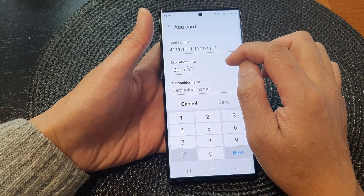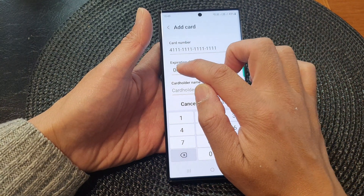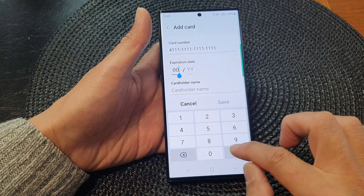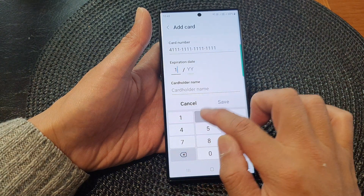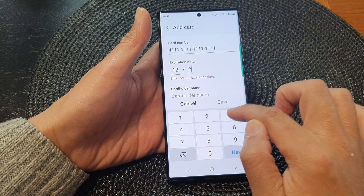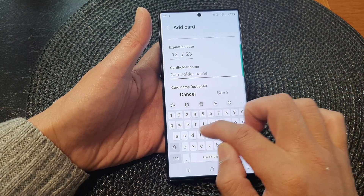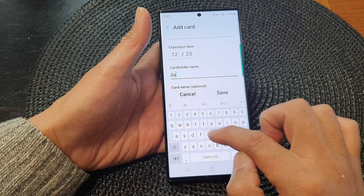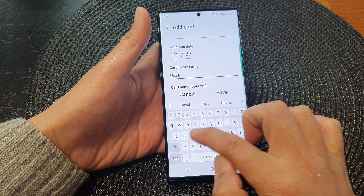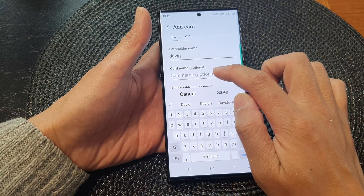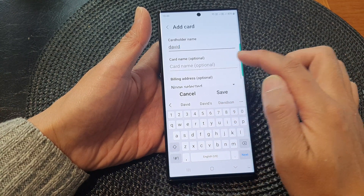The expiration date has to be a future date — so 12/23 — and then enter the cardholder name. Here I'll put David, and then the card name, which is optional.